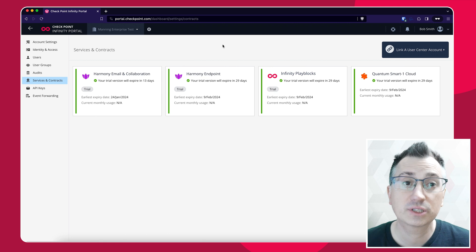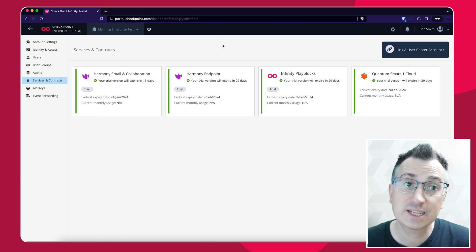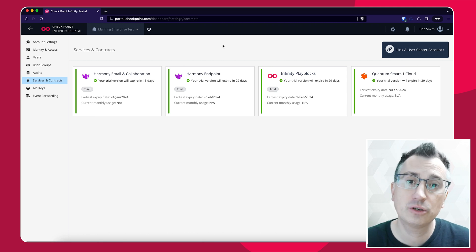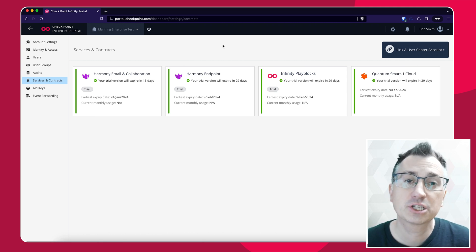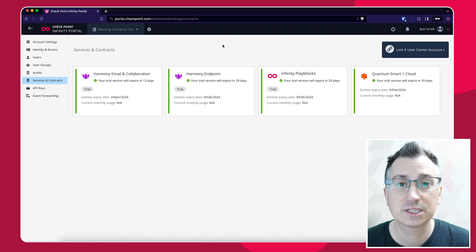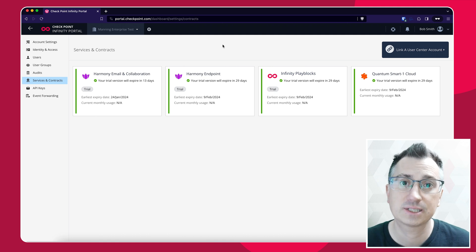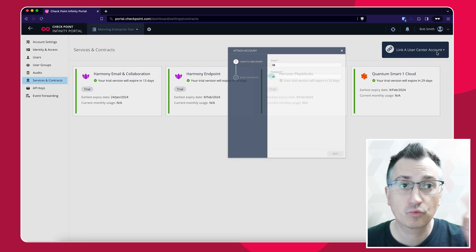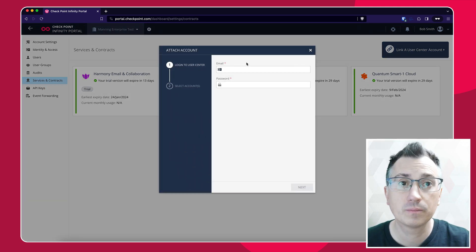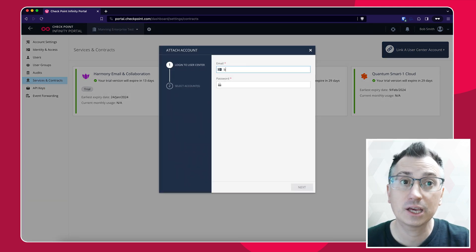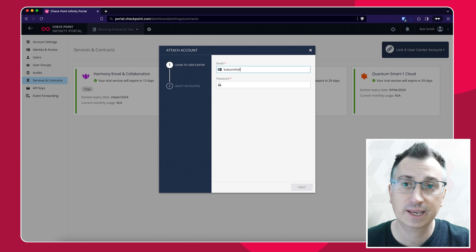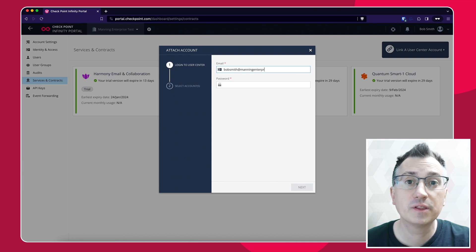We want to synchronize this account with our User Center so we can replace those trial licenses with the real purchase licenses. So we click in the top right hand corner on Link a User Center and Account, then type in the username and password of your User Center account and click Next.